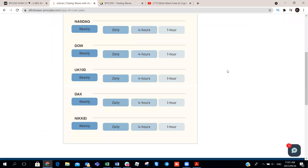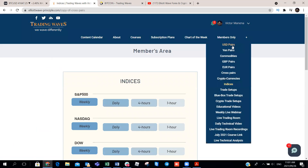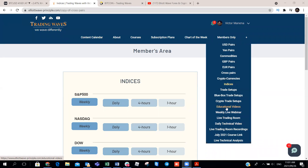We also have trade setups and cryptocurrency-specific trade setups, as you can see. Members will still have access to the educational videos — the full 10-day Elliott Wave trading course that enables you to analyze any market, whether it's cryptocurrency, stocks, forex, or indices.